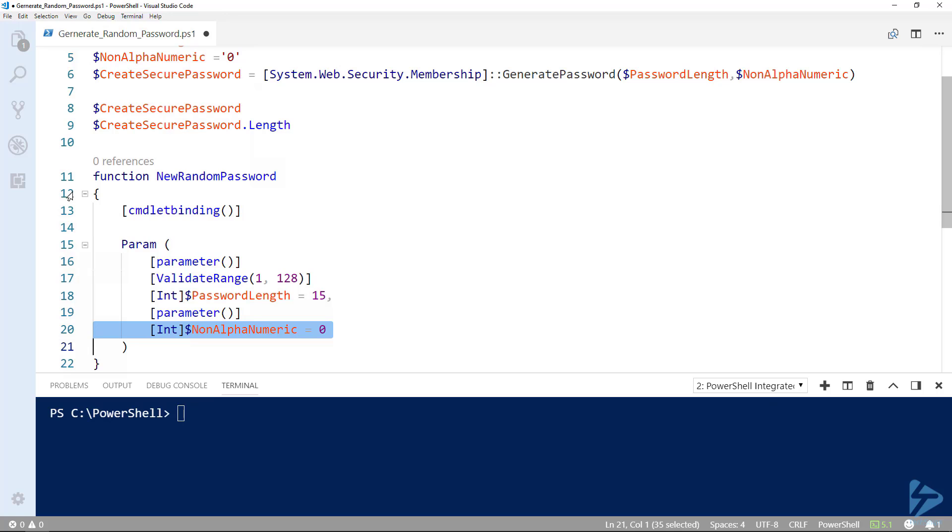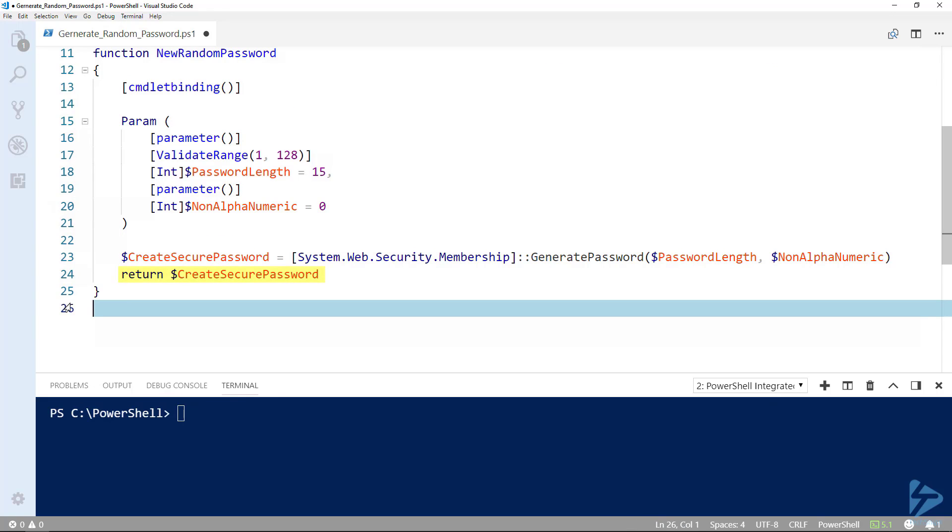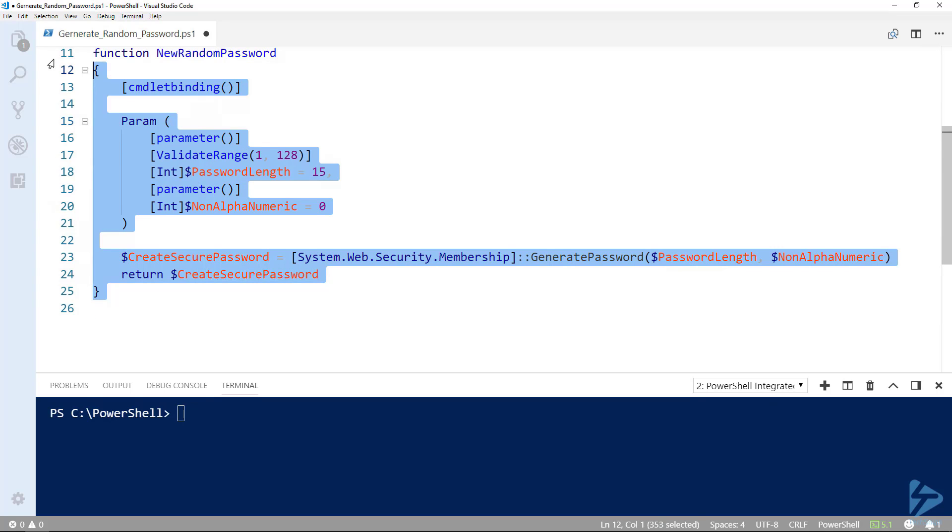Adding our line of code from earlier will give this function its purpose. The final part of this function will be telling it to return the value. Let's see just how to use our newly created function in action.